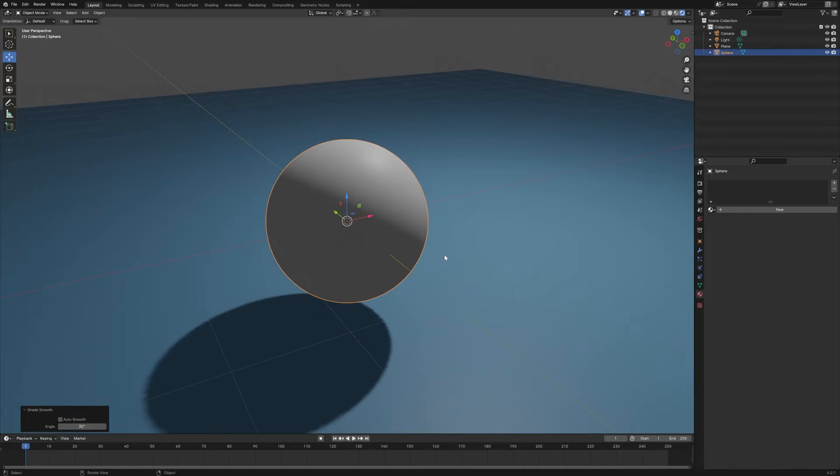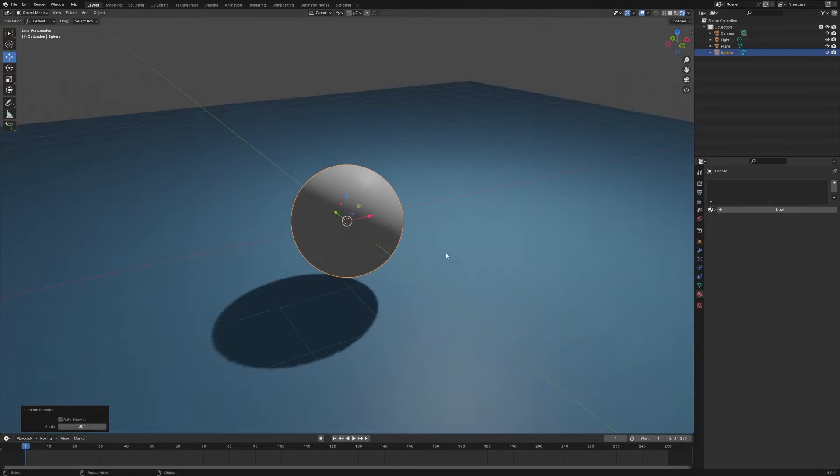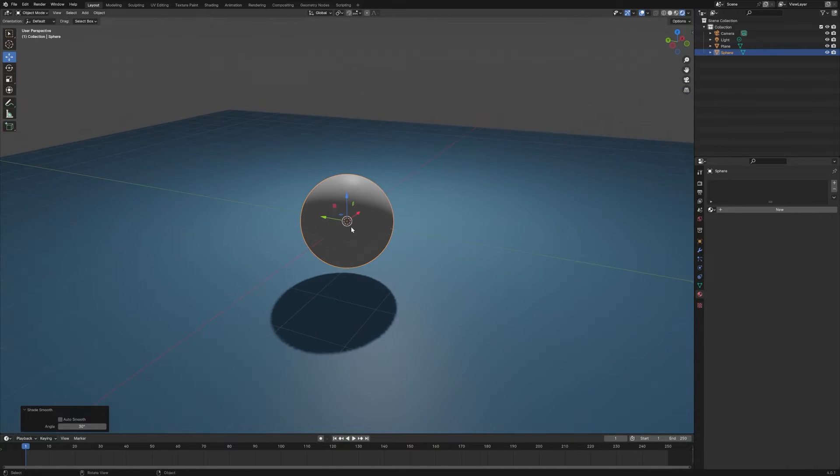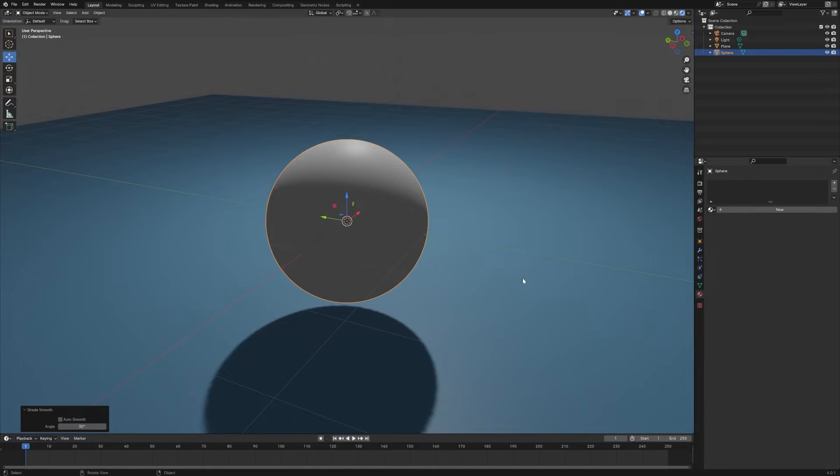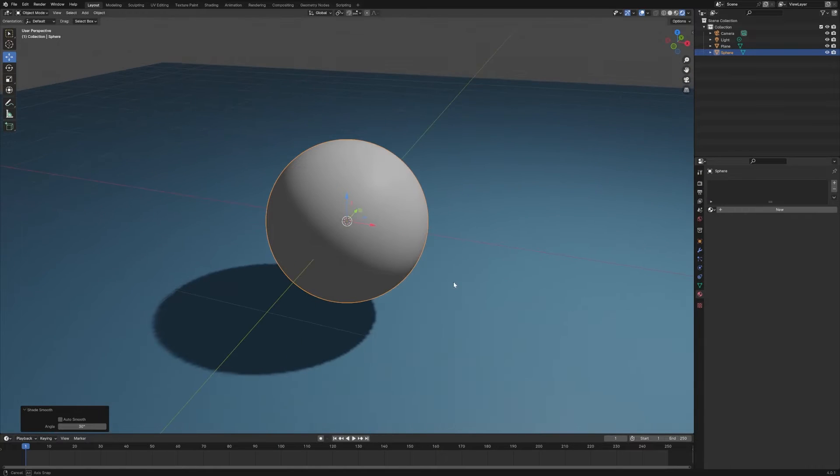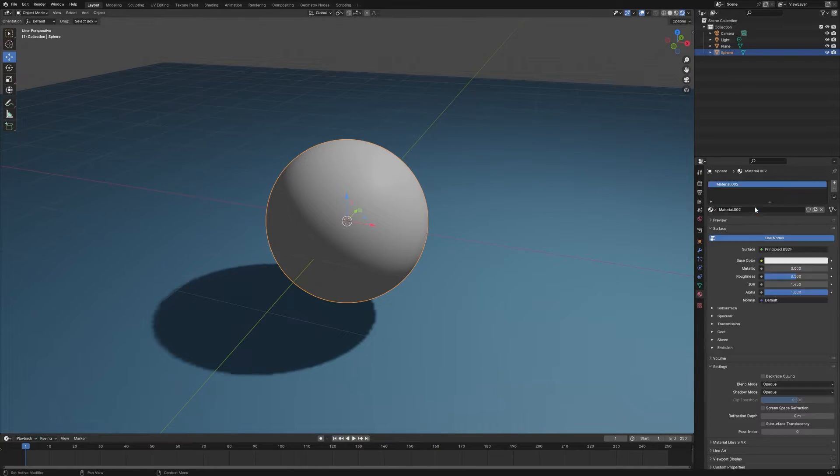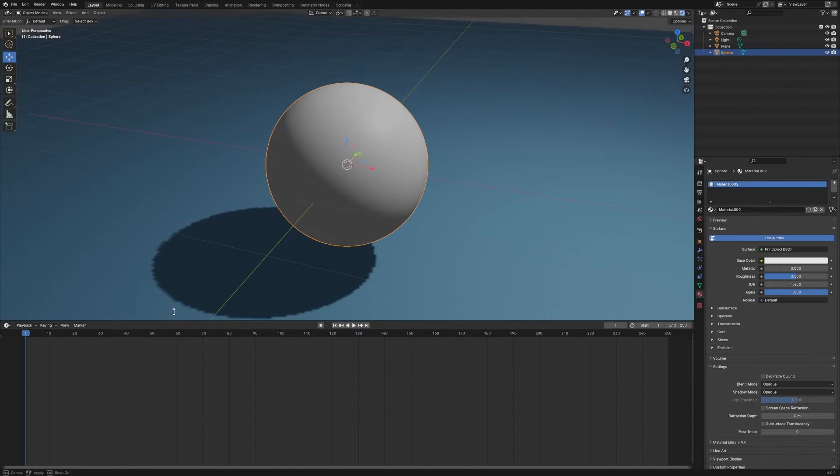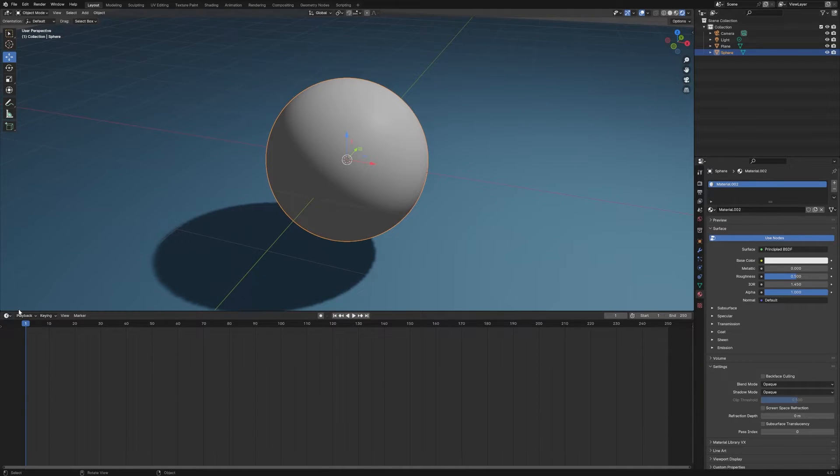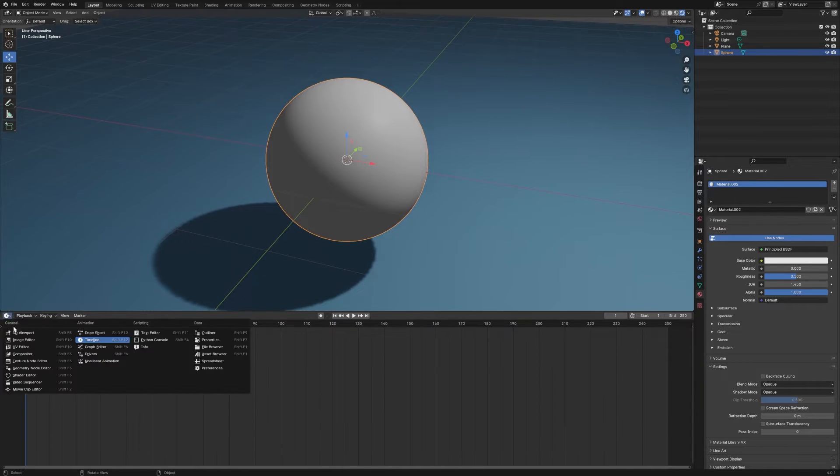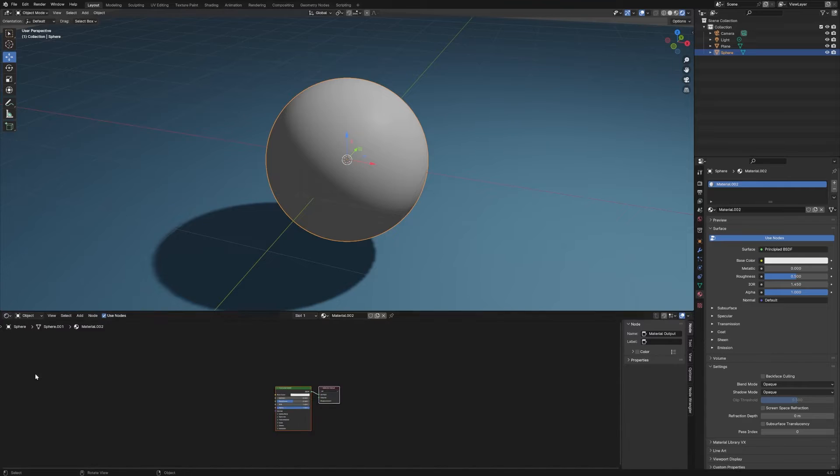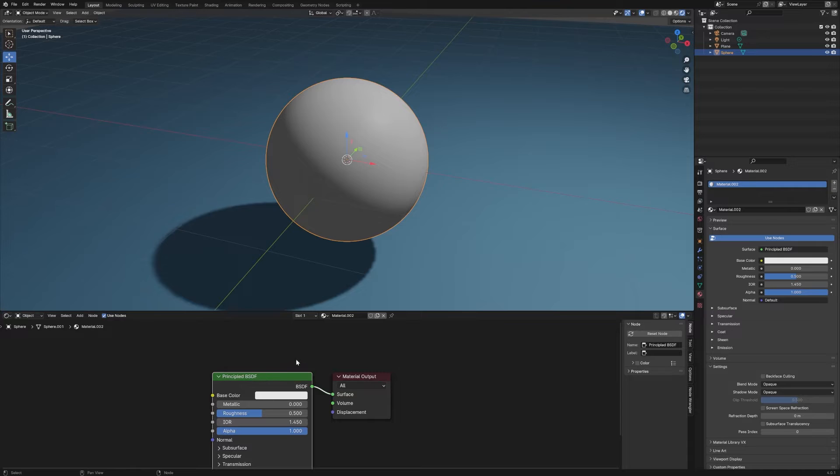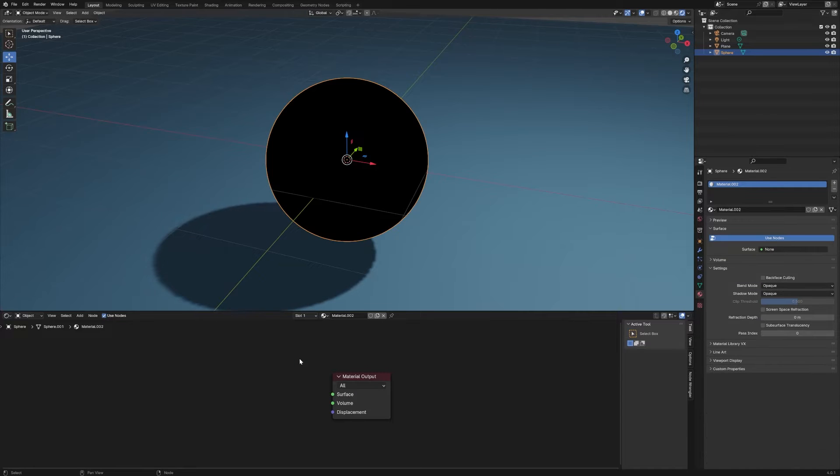I've got this sphere here set to shade smooth, and we're going to add a new material to it. I'm going to expand the bottom here, switch over to the shader editor, and we're going to get rid of this default Principled BSDF and delete that.